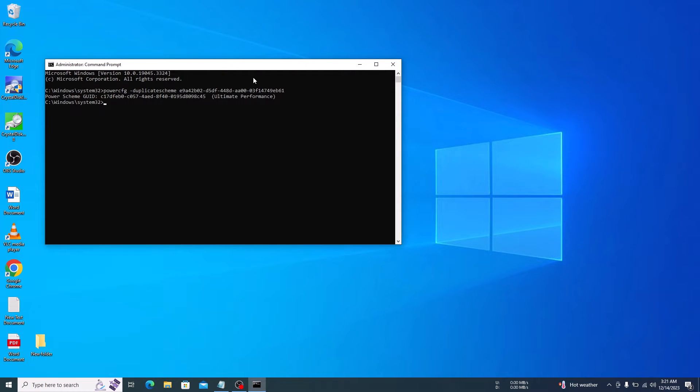You will see the output text PowerScreenGUID Ultimate Performance. Now, close this.